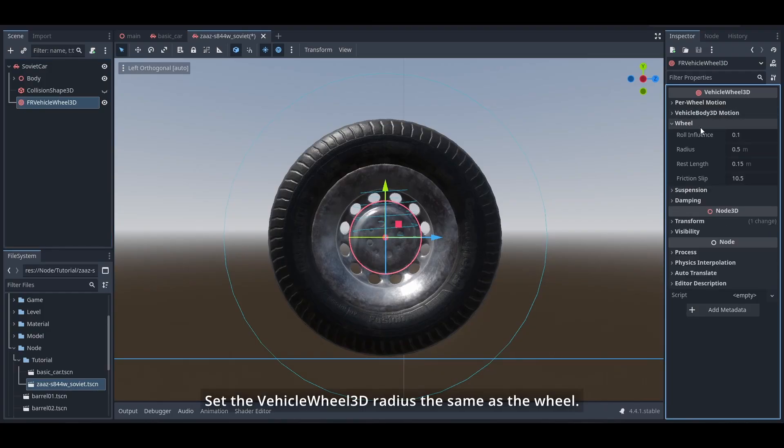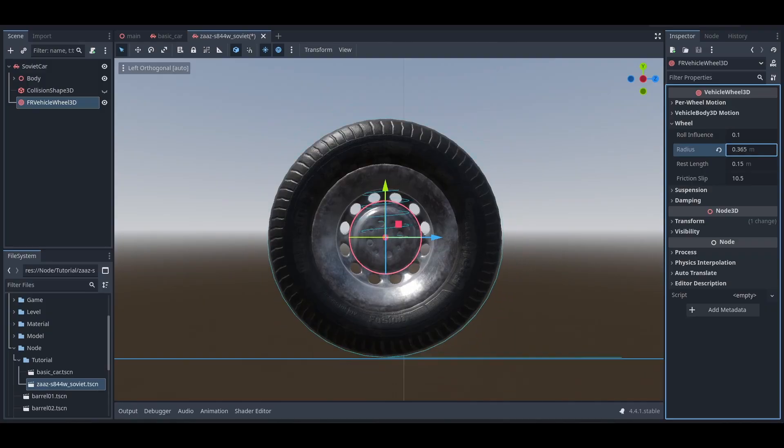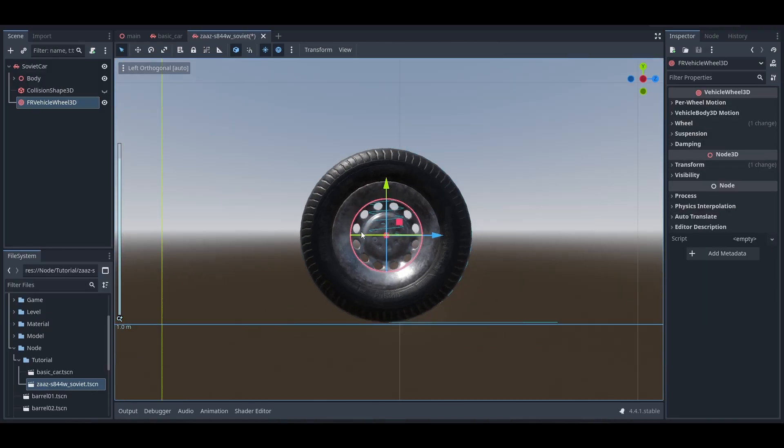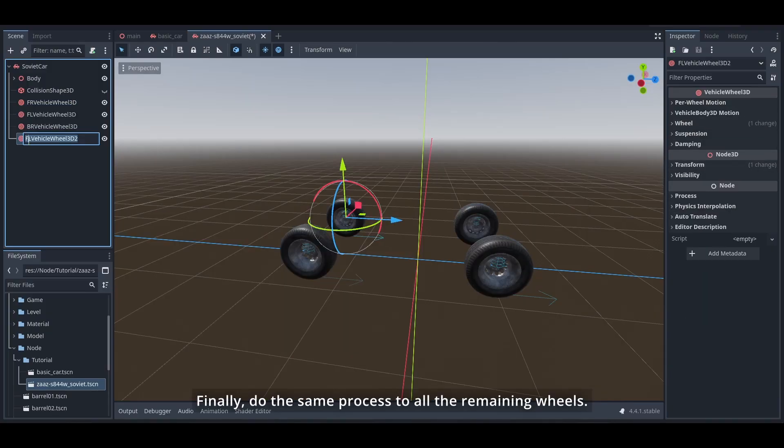Set the VehicleWheel3D radius the same as the wheel. Finally, do the same process to all the remaining wheels.